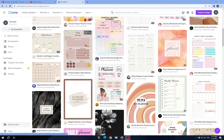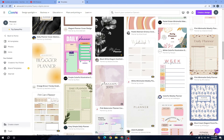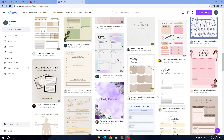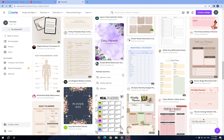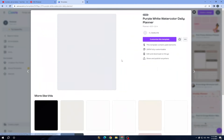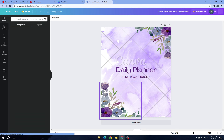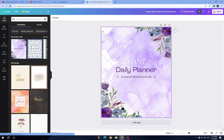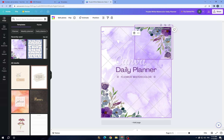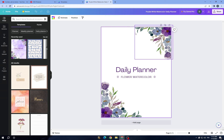For example, let's choose one of these templates and get started. This one has paid elements, so you will have to pay for some of them. However, we can add things like the background without any need to pay.